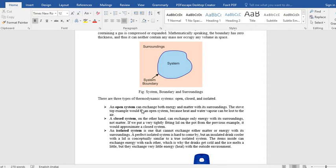So one is open system when the lid is open, and we got the closed system when the lid is closed. Because at that time, in the closed system, only energy interaction can take place. There is no mass interaction.